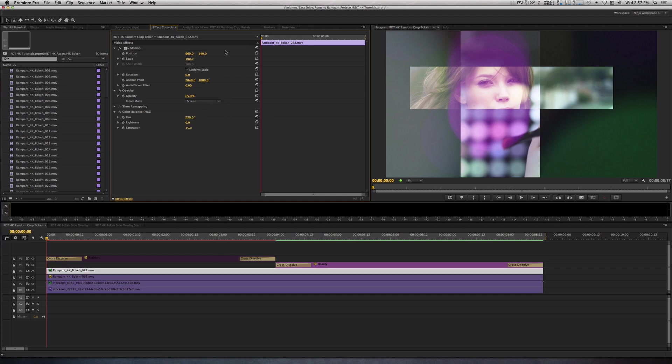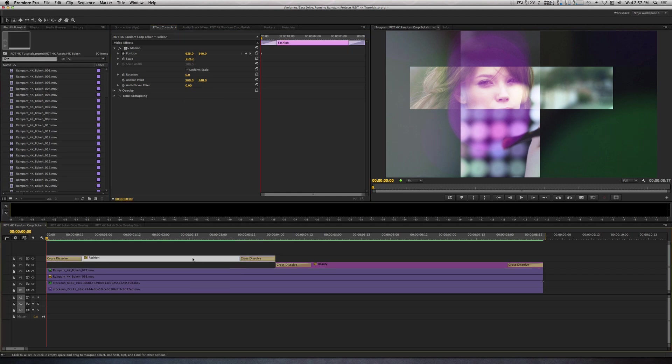For Clip 0.22, I used the Screen Blend Mode and brought the Opacity down to 65% and also added a Color Balance HLS filter to manipulate the color. I added some moving text by using the Title tool and came to this result.